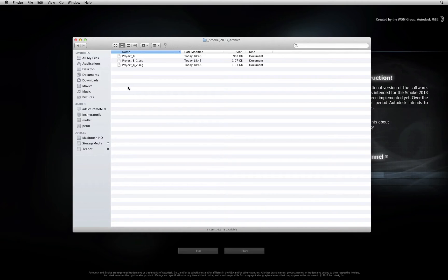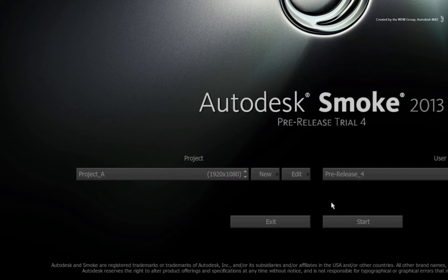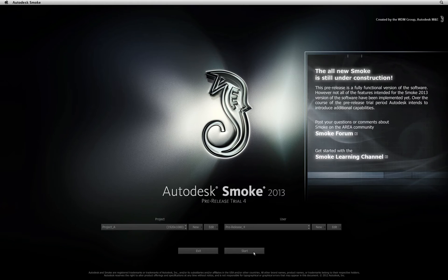The other consideration when restoring a project back into Smoke is that there must not be an existing project with the same name. In the project and user settings, I just have one project I have been working on. When Smoke performs a project restore, it will create the project and unload all the archive contents into the newly created project. Remembering these two main points should make project restoring a much easier process.